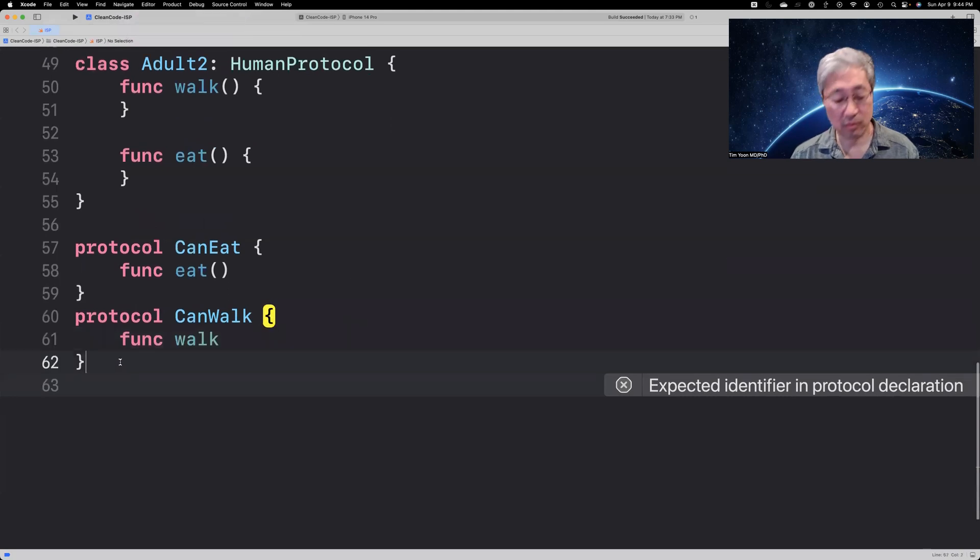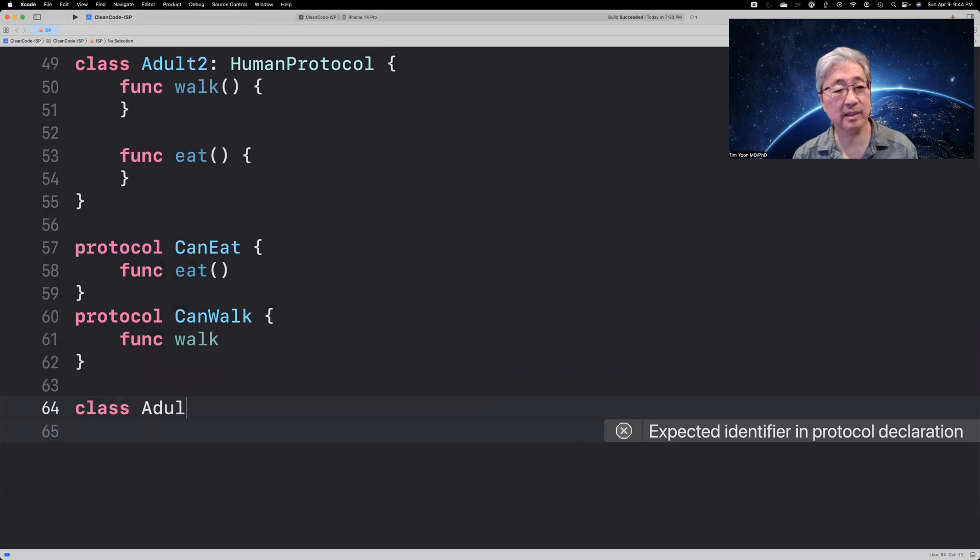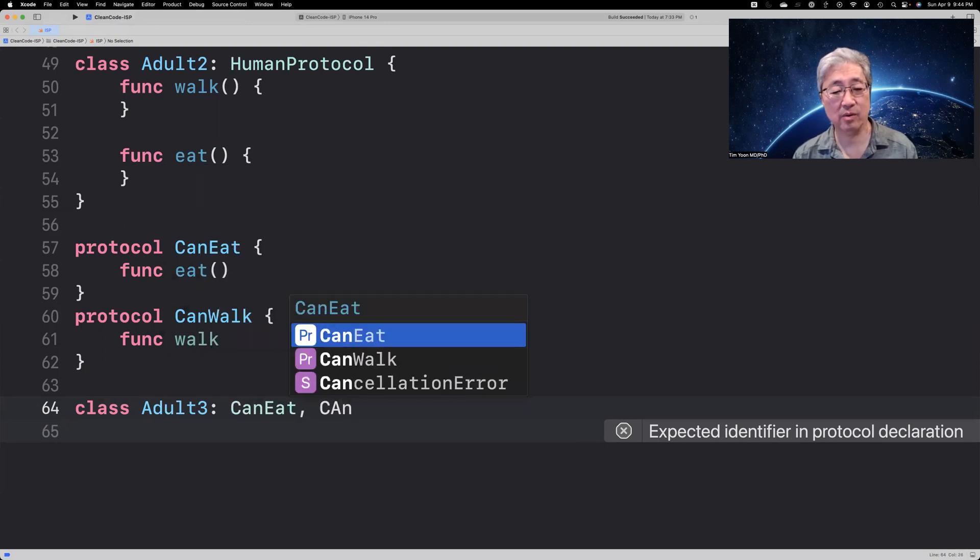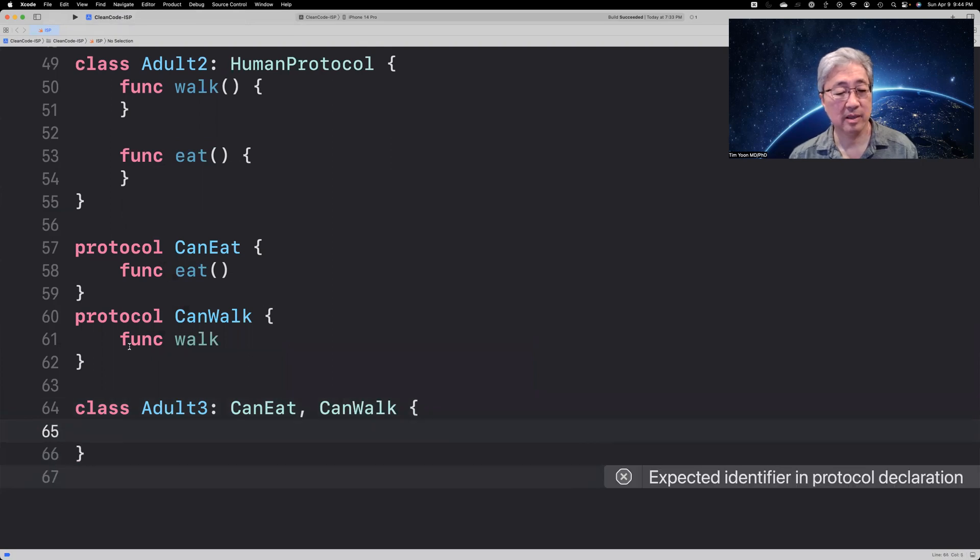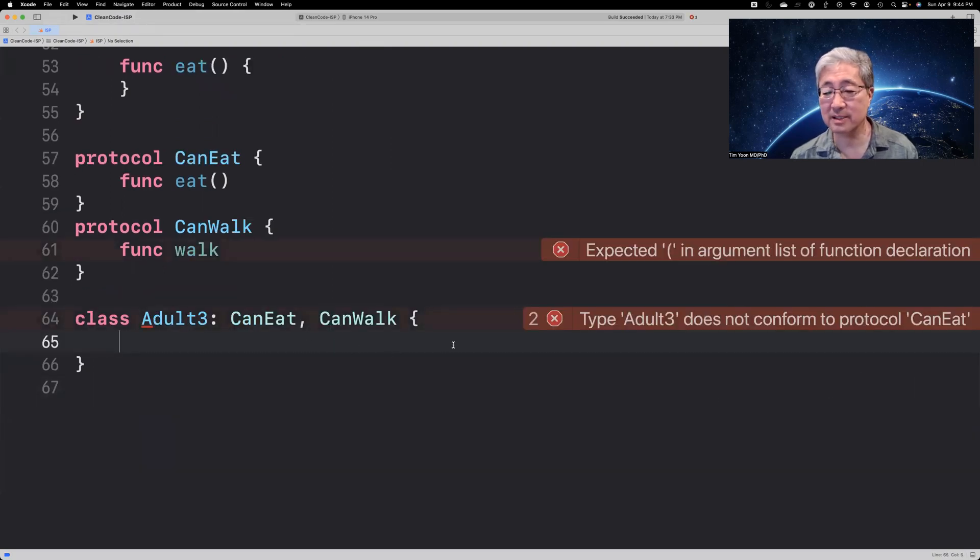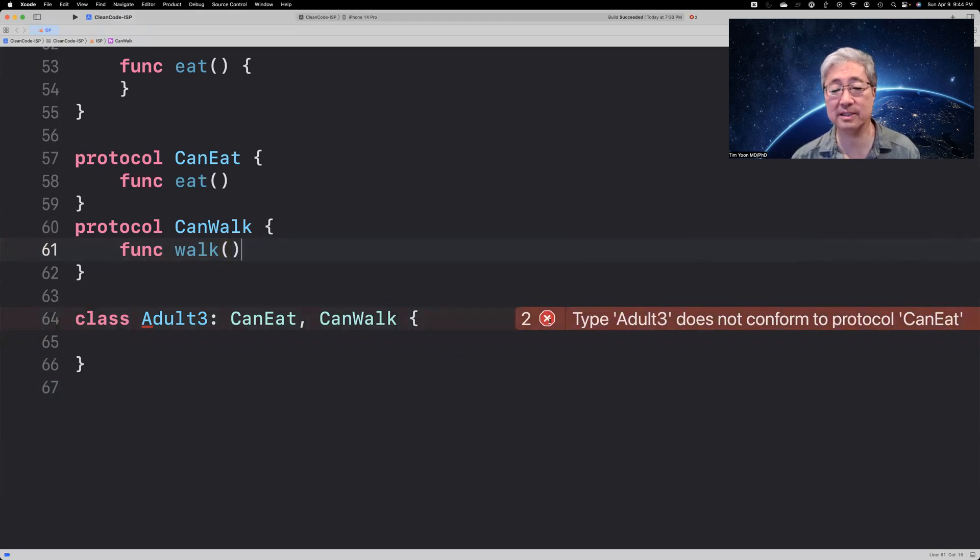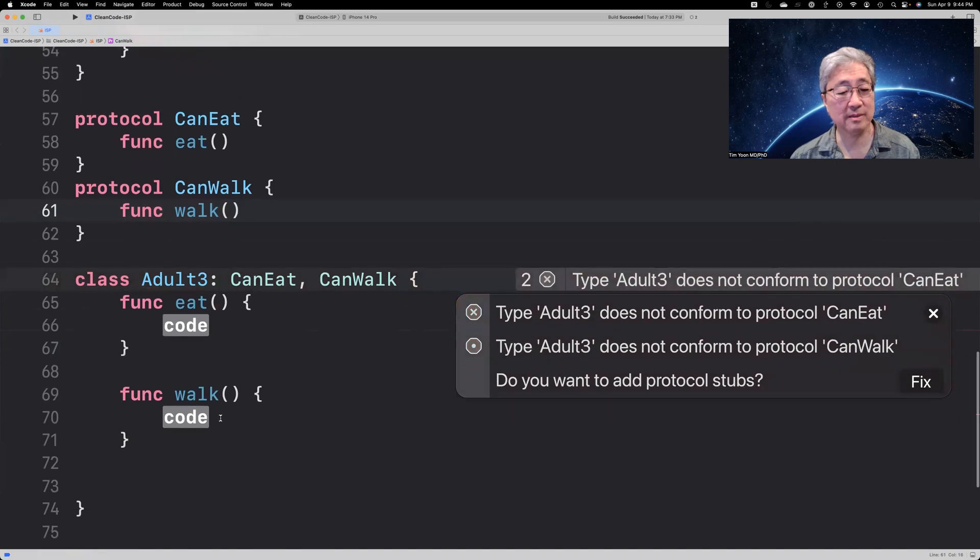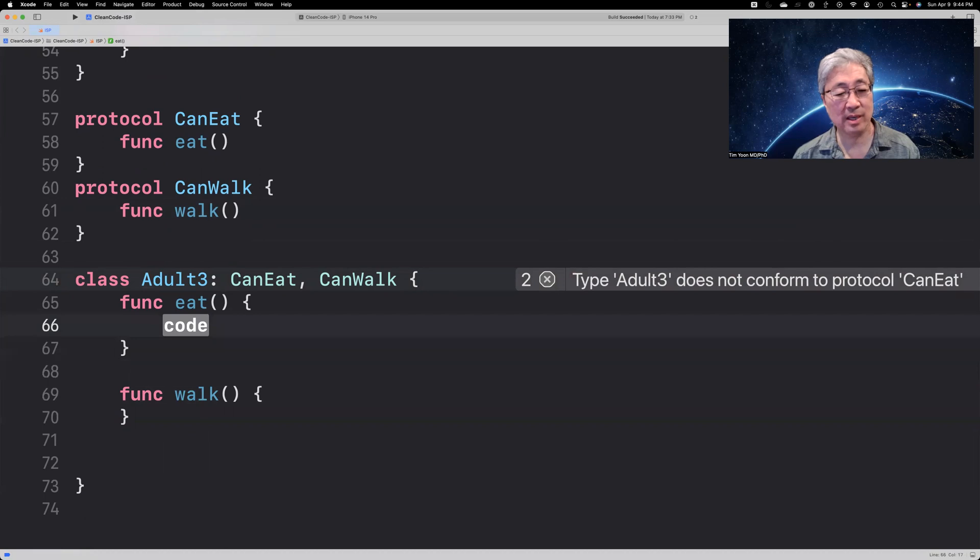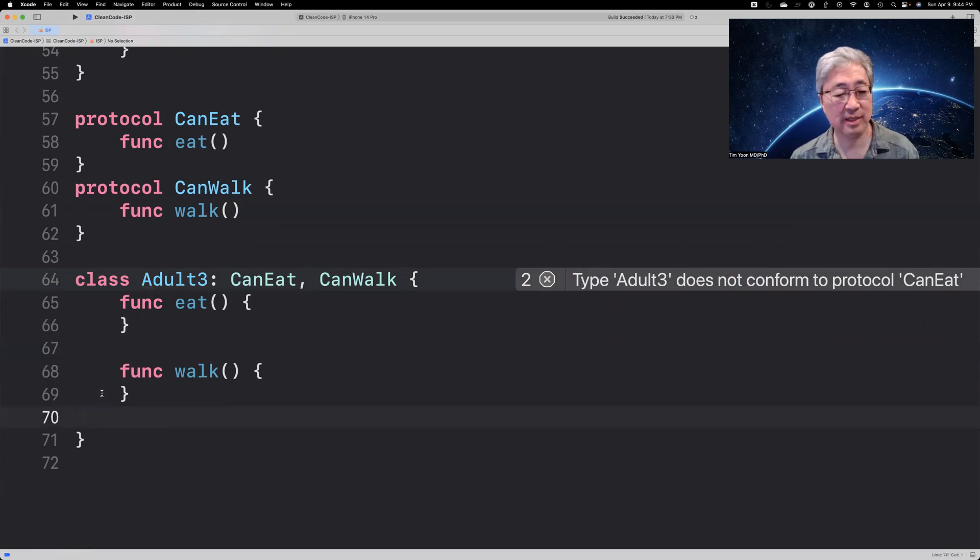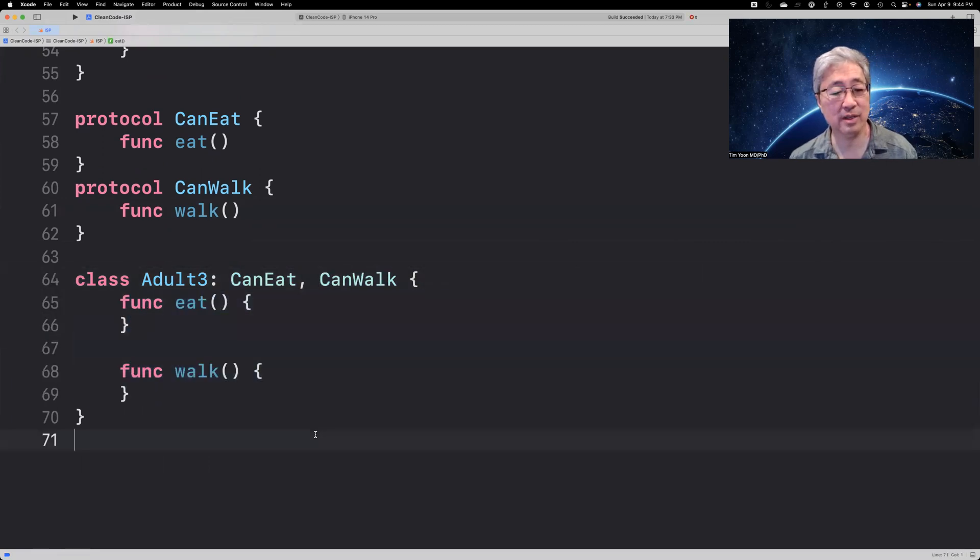Now, when you derive a class called the adult, I think this time, we'll call it three, then it has to conform to can eat and can walk. And what that then does is, okay, hang on a second, there's a little error here. So, let me put the parentheses in there to fix that syntax error. And that means that we can now have class adult three, that conforms to can eat and can walk, and then has these two functions.